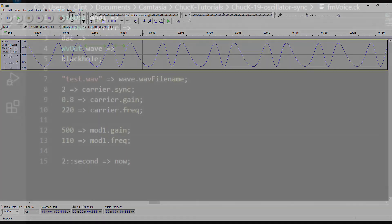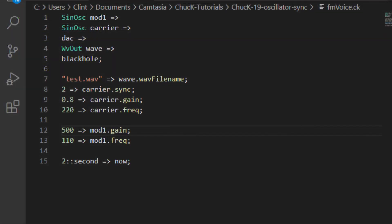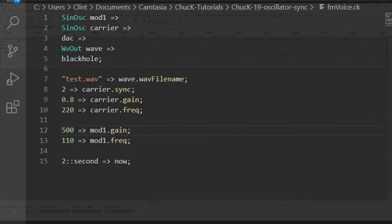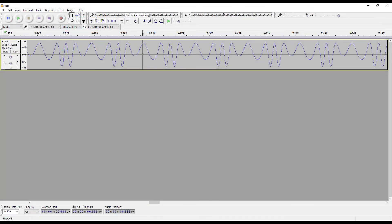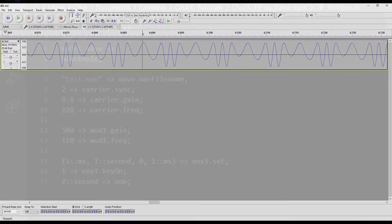Let's crank the modulators gain to 500. What we hear is a sort of electric organ sound. If we look in Audacity, we see that our sine wave has been turned into something quite a bit more interesting and complex.